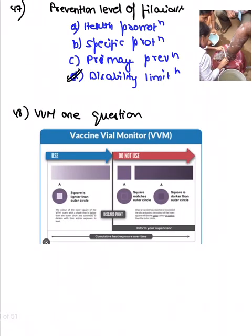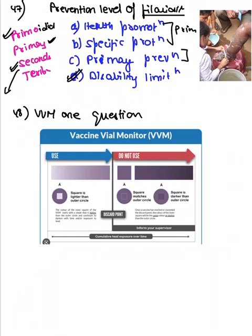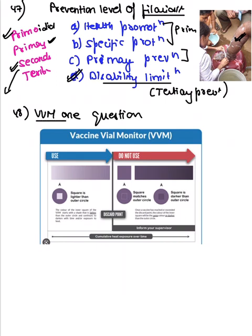A photo showed doctors cleaning swollen legs — this was a question on filariasis. Levels of prevention: primordial prevention is adopting a healthy lifestyle; primary prevention is health promotion and specific protection; secondary is early diagnosis and treatment. Since the patient has already developed filariasis with swollen legs and we are limiting the spread — that is disability limitation, which is tertiary prevention.